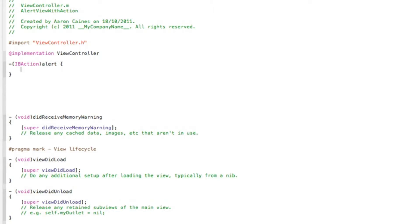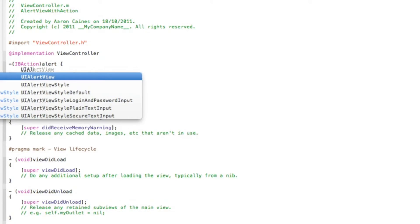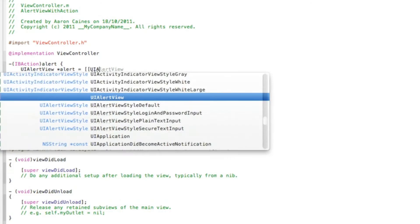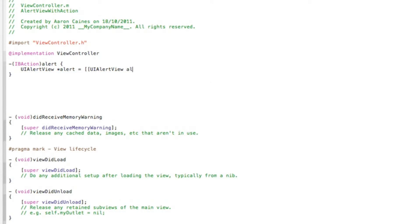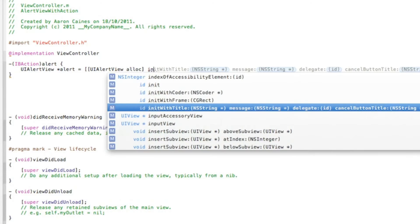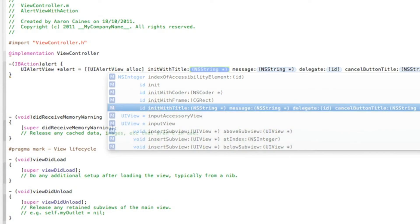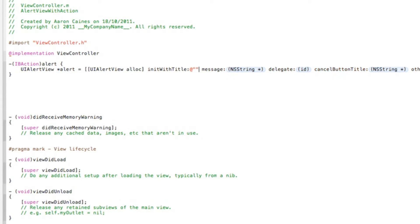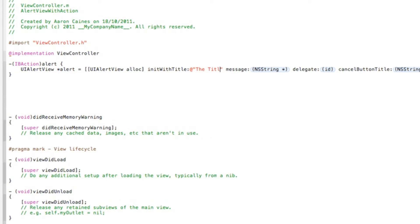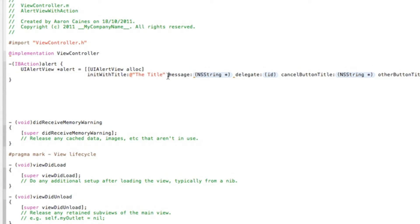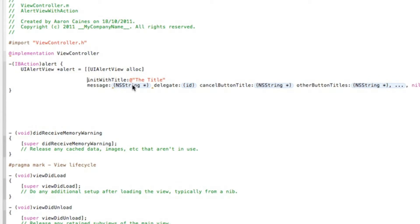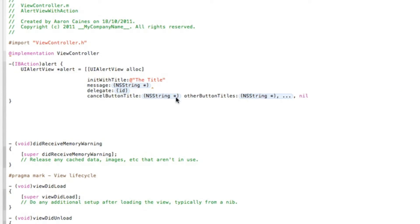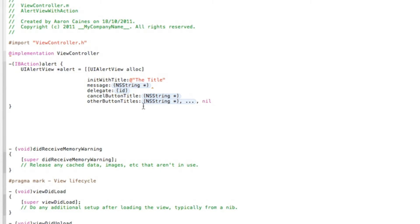Now we need to add in our alert view. We do UIAlertView space asterisk and we'll name it alert, space equals space bracket bracket UIAlertView again, space alloc, and enter a bracket there. Now we do init with title, so step by step. Init with title, in the inner string here we simply do at quotation mark, and this is the title of our alert view. I'll just type in 'the title.' I'll space it out for you so if you want to pause the video now and catch up on what I'm doing here.